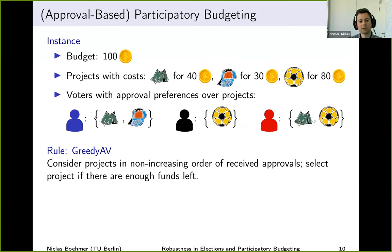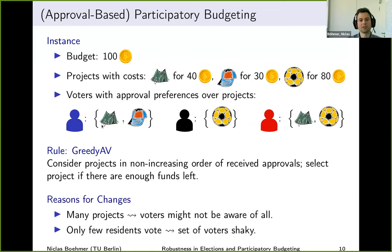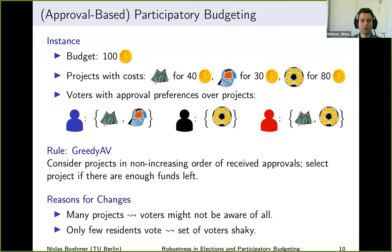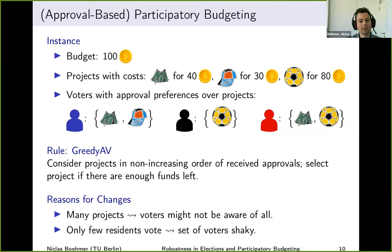Studying robustness in participatory budgeting is arguably even more realistic because these elections have two distinct features making them particularly subject to change. First, there are many projects — using real-world data, there are numerous instances with 30 or even 50+ projects, so voters may not be aware of all of them. Second, only very few residents vote — roughly five to ten percent in participatory budgeting elections — so the voter set is a bit shaky.